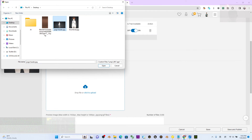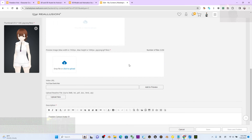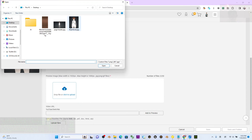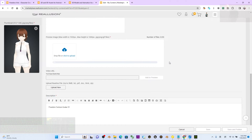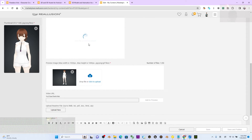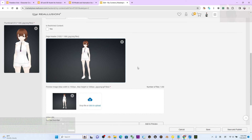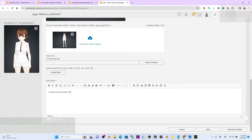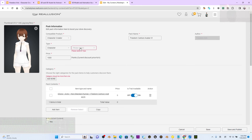Back in the marketplace editor, click to upload the page header image. Then for the preview image, upload the same picture. Now both images are uploaded. You can write a description or skip it, then click Save and Publish.